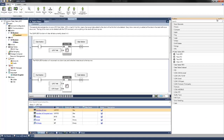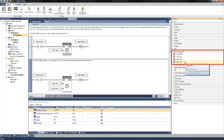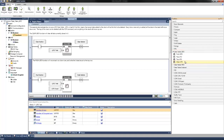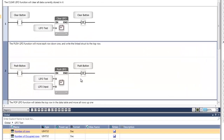We can see how this is set up within the ladder logic. Within the logic, we can see the different commands that the LIFO system uses in the toolbox under data table LIFO. The LIFO function blocks are more limited than the FIFO, with only a push, pop, top, and clear function available. Net two here is the push function block. This writes information to the front row of the data table. Each time this is performed, the rows shift down, and once the table is full, no more information can be written.